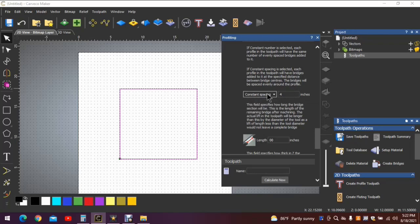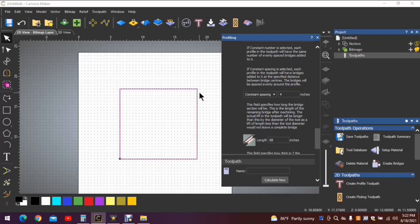Constant spacing is typically what I use. And in this box, you will input a number. Notice it says inches right here. That will determine how far between bridge centers on the object.